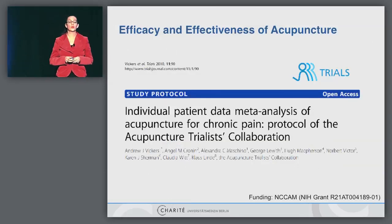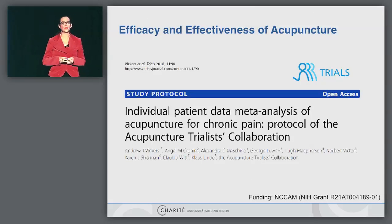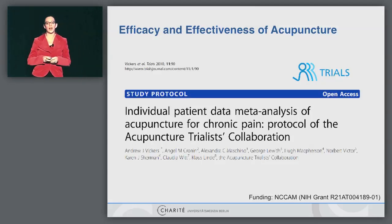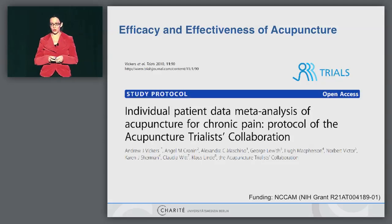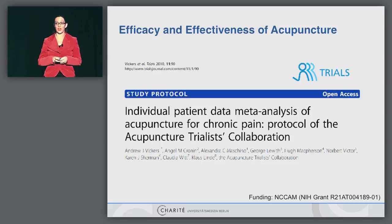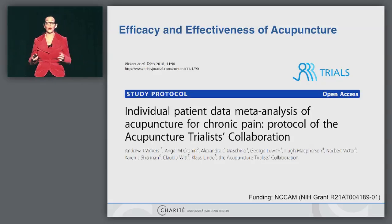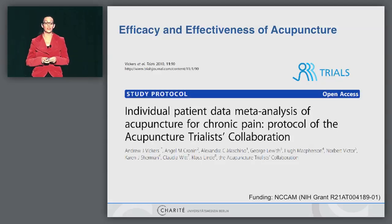Now let's go to the evidence on efficacy and effectiveness. We really move to the absolutely highest level of evidence: the patient-level data meta-analysis. This project is led by Andrew Vickers, and it's a joint collaboration where we have pooled data, funded by NC-Chem.